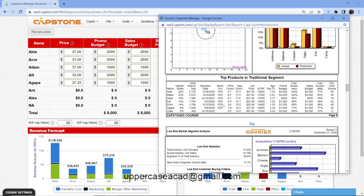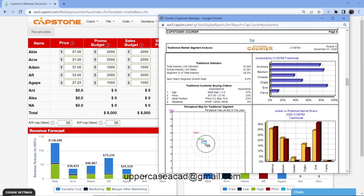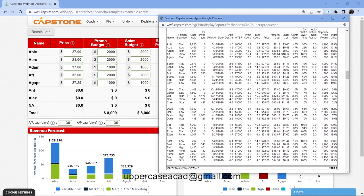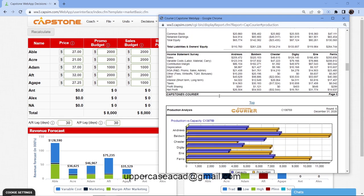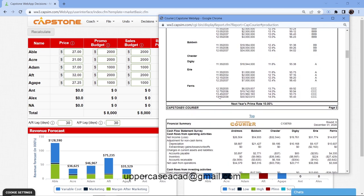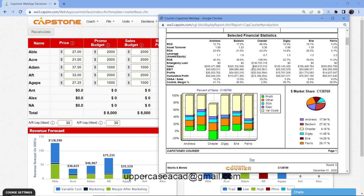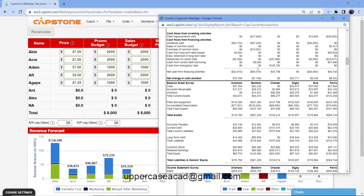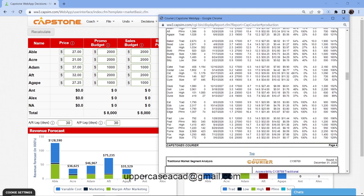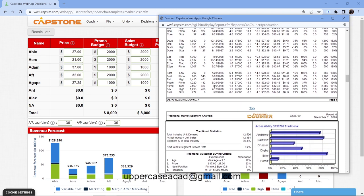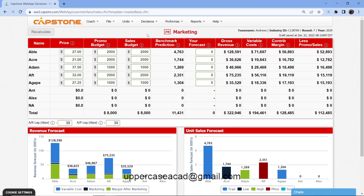If you under-produce, you'll end up with a stock-out, which will hurt your company. Looking at the traditional market segment, most competitors under-produced and that led to stocking out. But if you over-produce — looking at Chester's product 'Cake' in the financial statements — you can see they had a huge inventory, which generated an emergency loan. If you over-produce you will be charged storage fees, and if you don't have enough capital, a big loss will come in via an emergency loan.